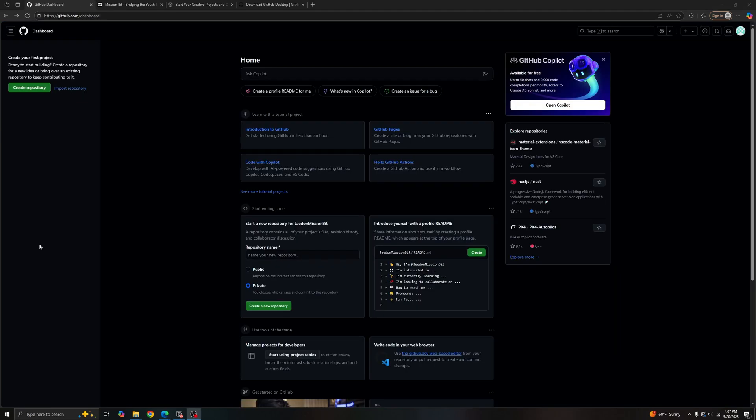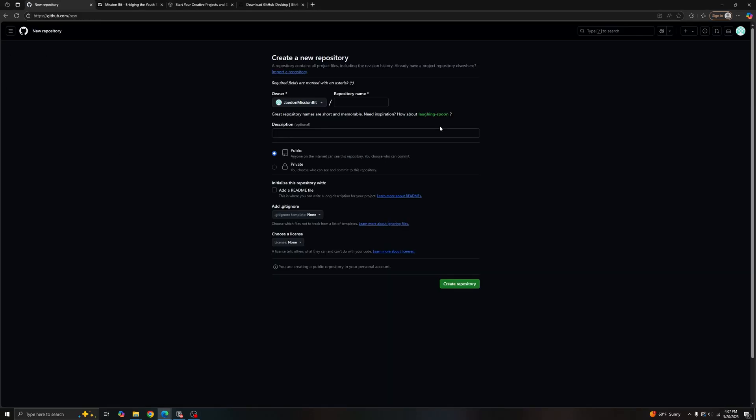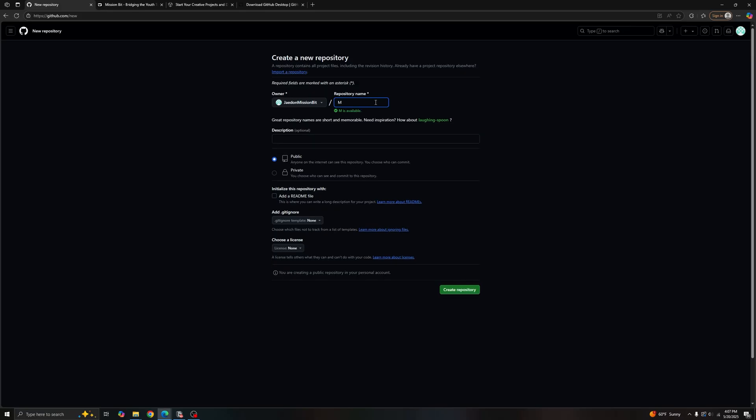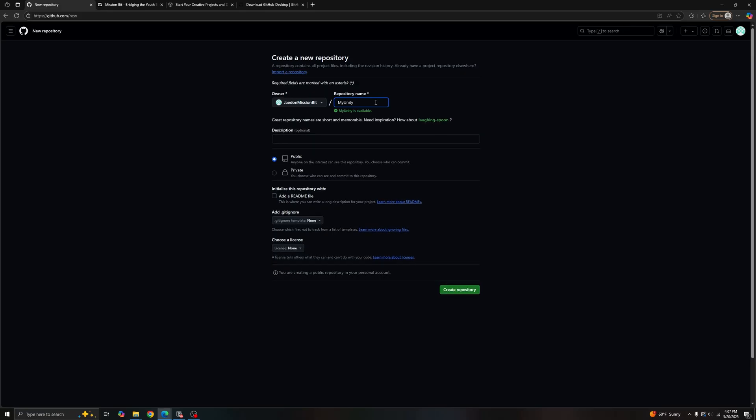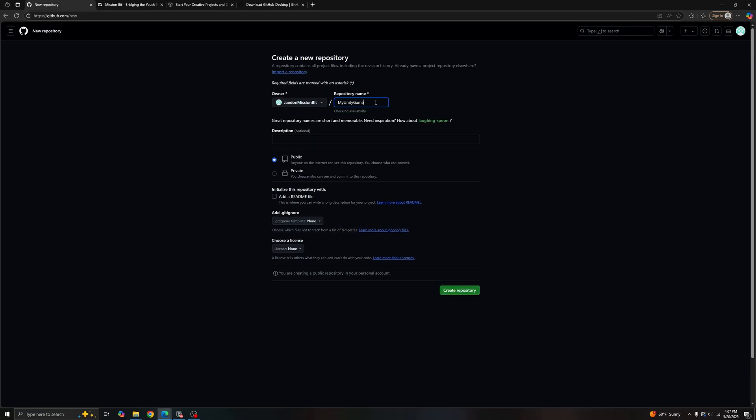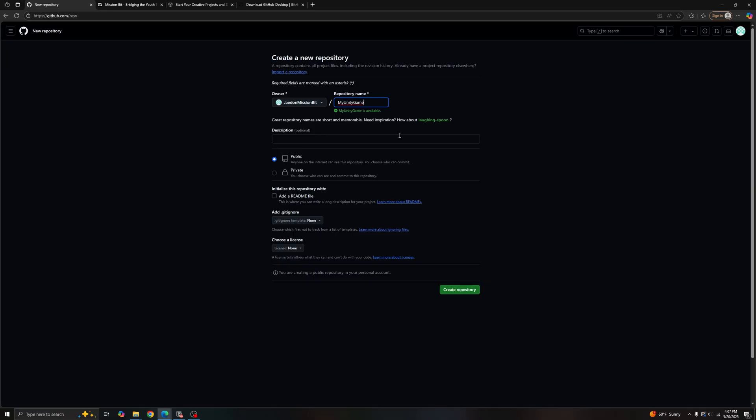Once you're logged in, let's create a new repository by clicking this green button over here. The first thing we've got to do is give our repository a name. Let's just say 'My Unity Game' and we'll give it a description: 'Unity project demonstrating...'